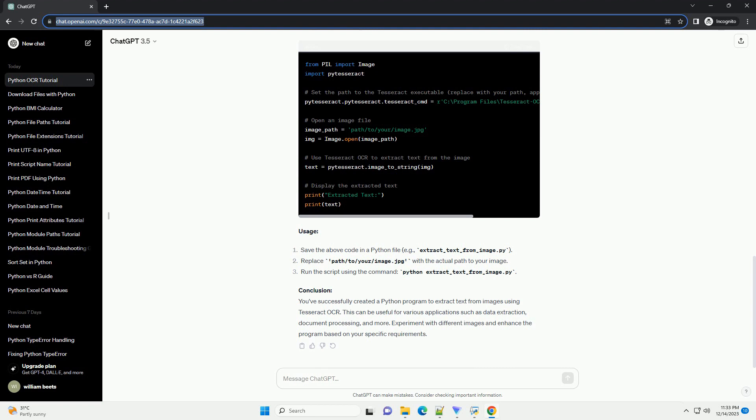Display the Extracted Text. Complete Python Program Usage. Conclusion: You've successfully created a Python program to extract text from images using Tesseract OCR. This can be useful for various applications such as data extraction, document processing,